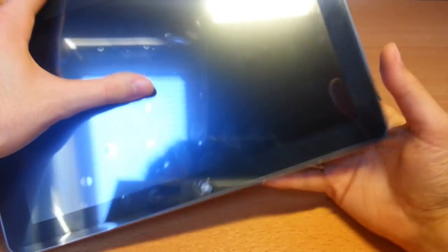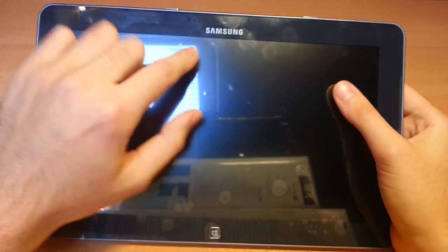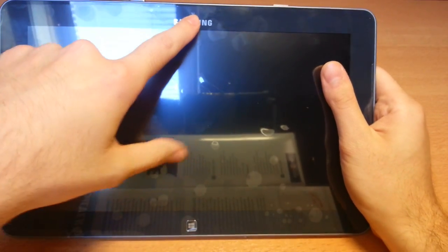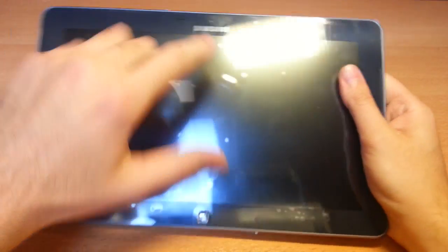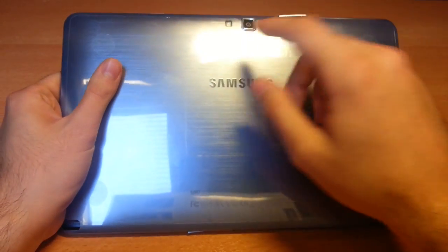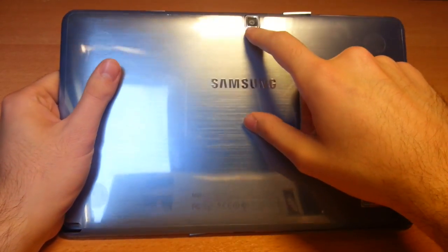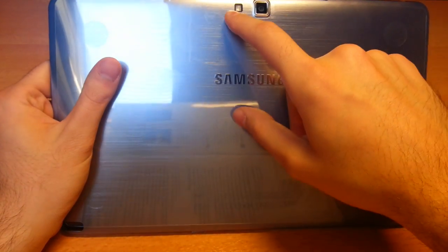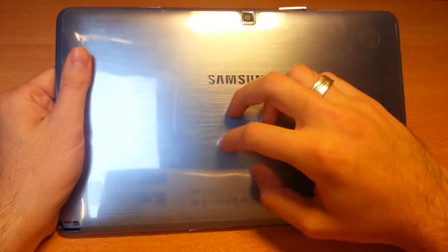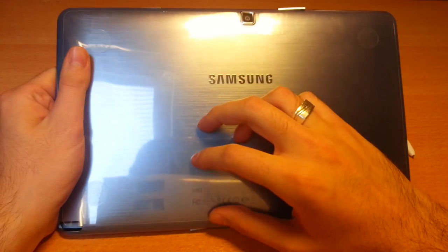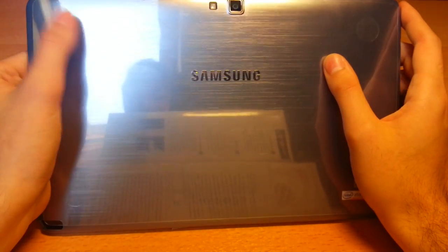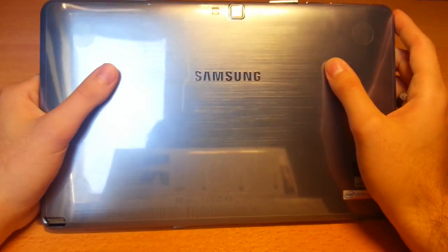On the front there is an HD 2 megapixel camera. On the back side there is an 8 megapixel camera with LED flash. This has a brushed aluminum feeling but it's plastic.